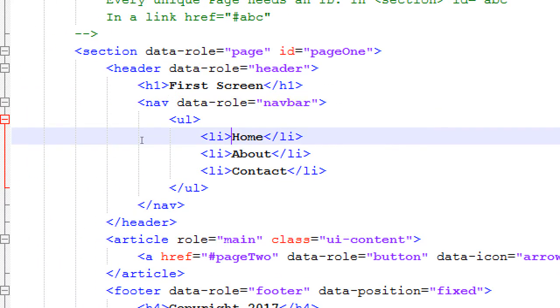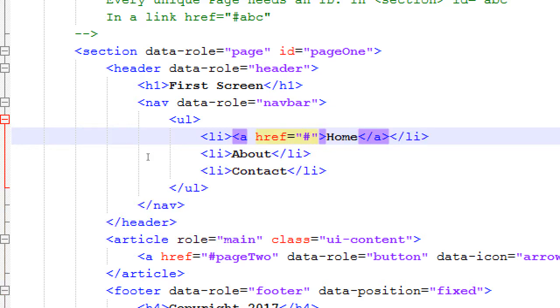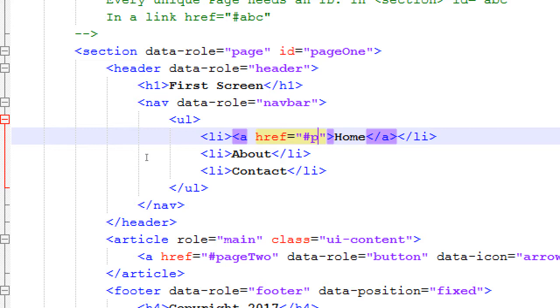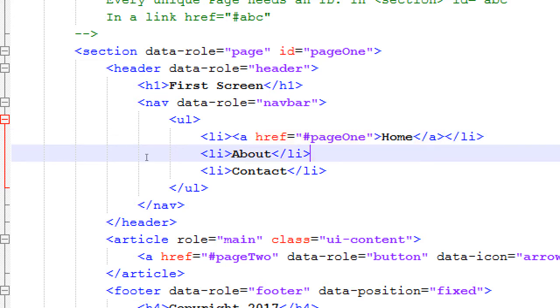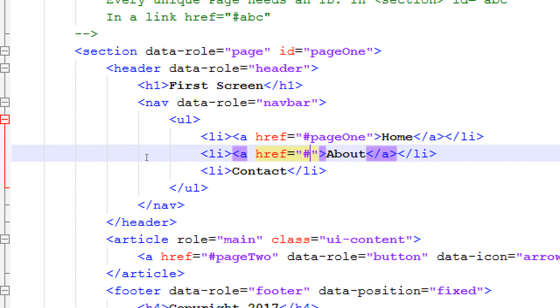To complete it, these bullet points should be linked to the right screen. Links, a tag, href, pound. Pretty much always with jQuery Mobile, these are going to be linked to your various screens with a pound sign, and that pound sign is the ID of the screen. At the moment, my home screen is page one. I need an a tag for about, href, pound, page two.